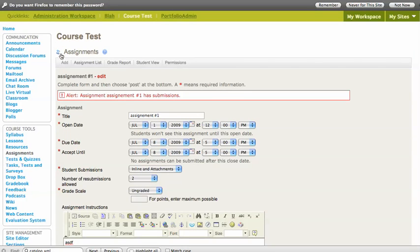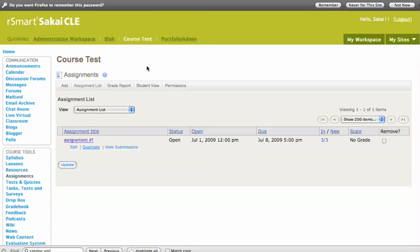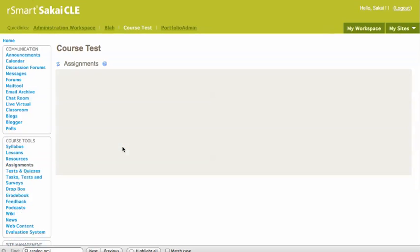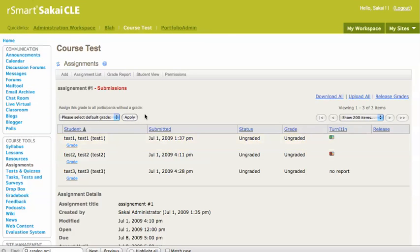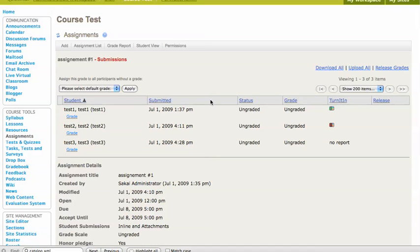You create your assignment in a normal way and then what happens is when a student submits their reports, there's a couple of Quartz jobs that run in the background that send off the submissions to TurnItIn so it can scrub them for plagiarism. And then once that's done,